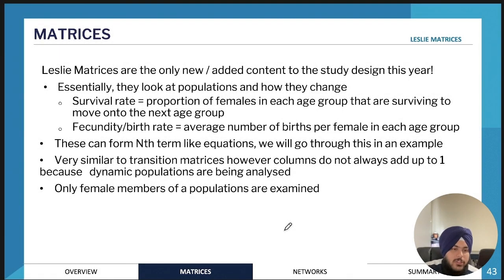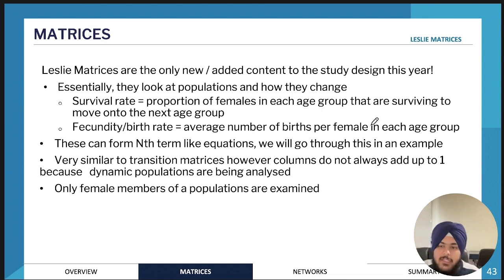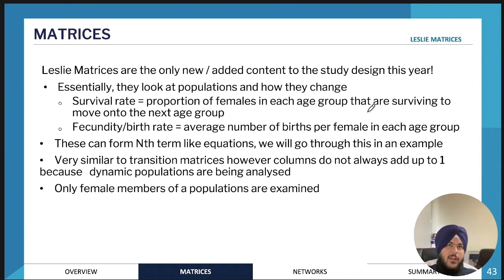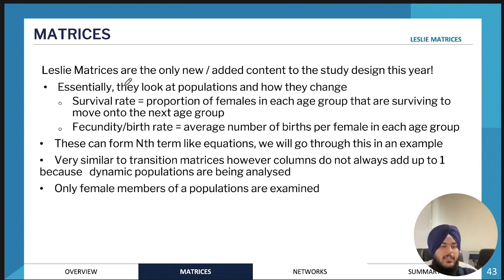Now we'll move on to Leslie matrices. Leslie matrices are the only new and added content to the study design. They're essentially the same thing as transition matrices, but the way you use them and what they represent is a little bit different.